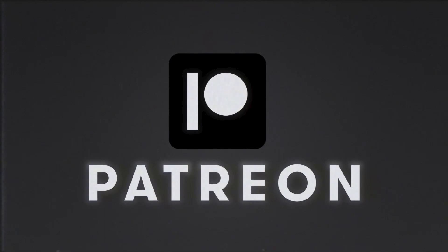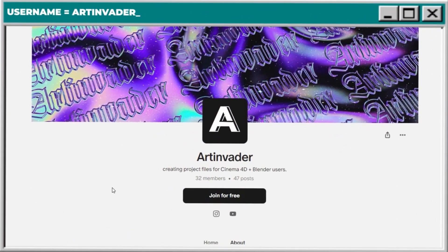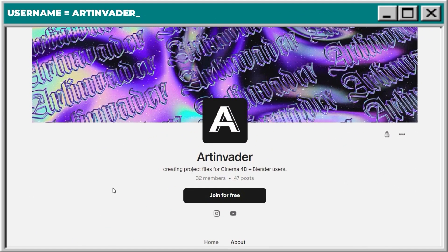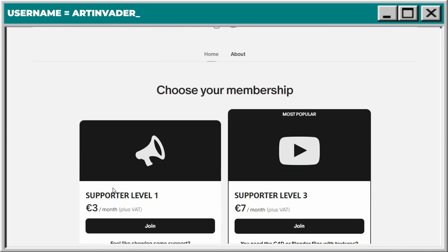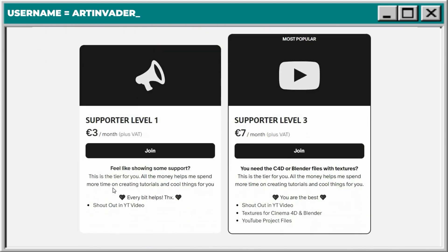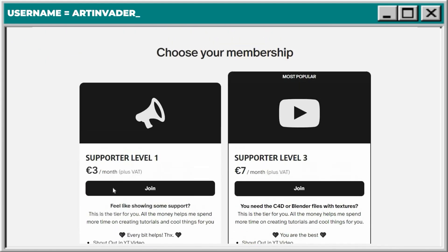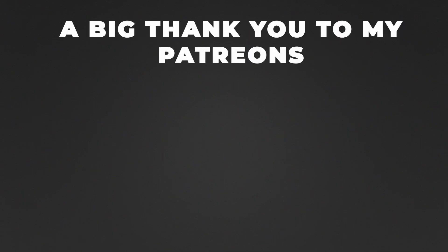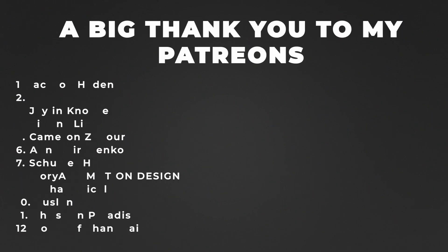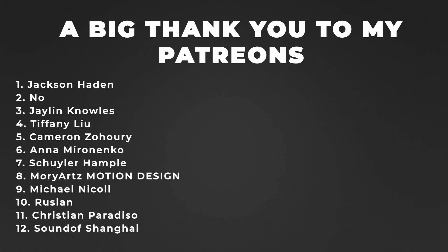If you want my project file, you can get it on Patreon with all the textures I use. There you can also support me as an artist so I can create more cool stuff for you. A very big thank you to my Patreons — you are the best.